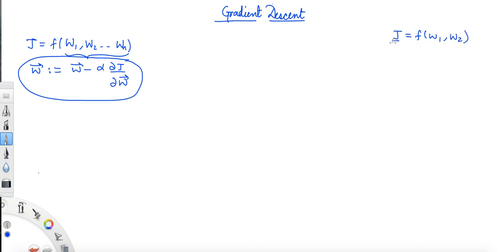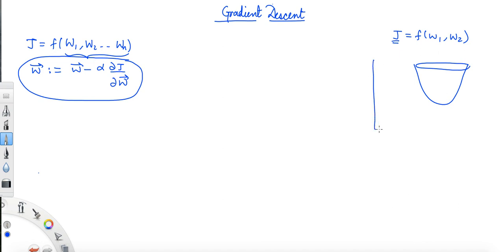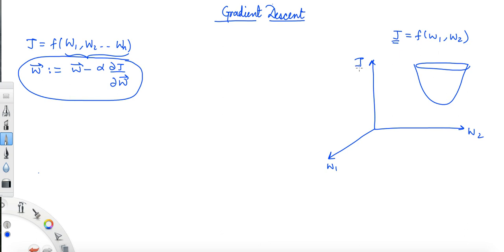Let's say that this cost function j is a paraboloid convex function. So we have this convex function and we consider our input coordinates as w1, w2, and the cost function j as the third coordinate. This is our origin. Now, at any given point, we are here at point p whose coordinate is w1 and w2.